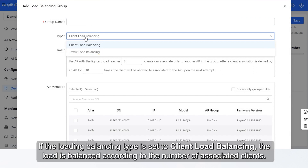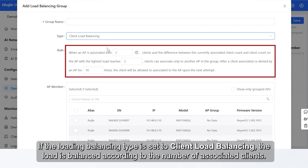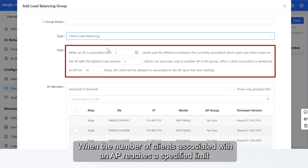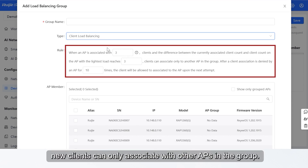If the Load Balancing Type is set to Client Load Balancing, the load is balanced according to the number of associated clients. When the number of clients associated with an AP reaches a specified limit, and the count difference to the AP with the lightest load has reached the specified value, new clients can only associate with other APs in the group.